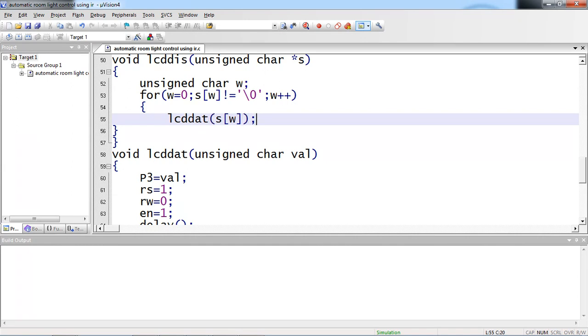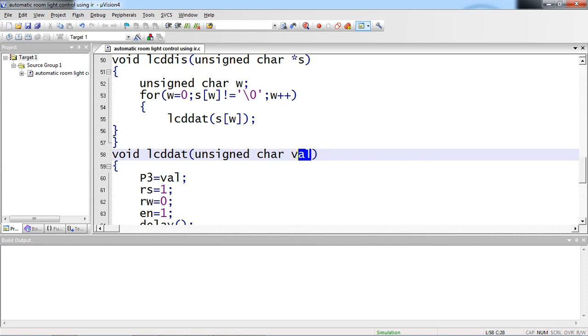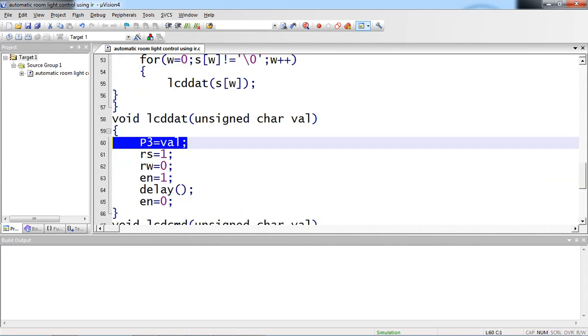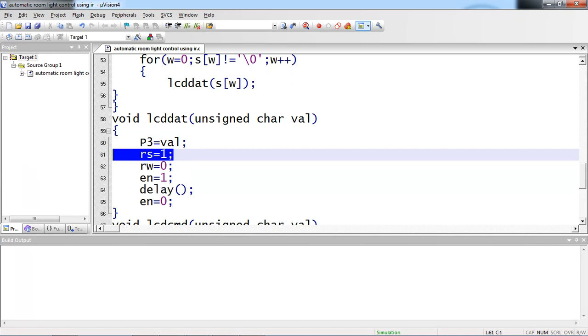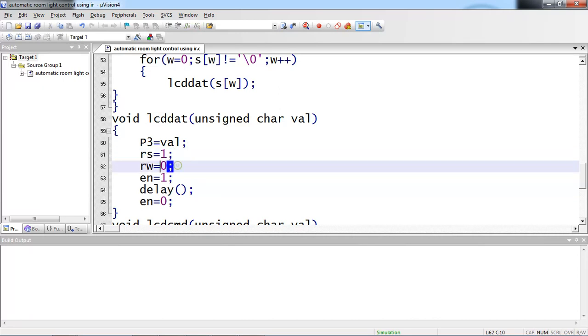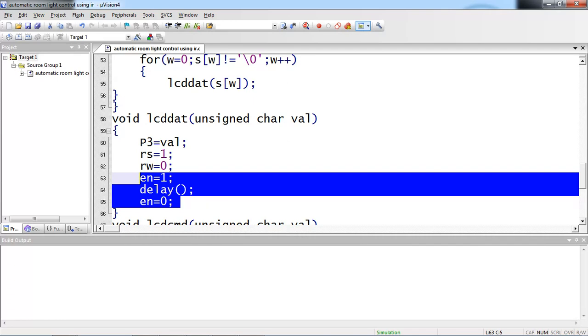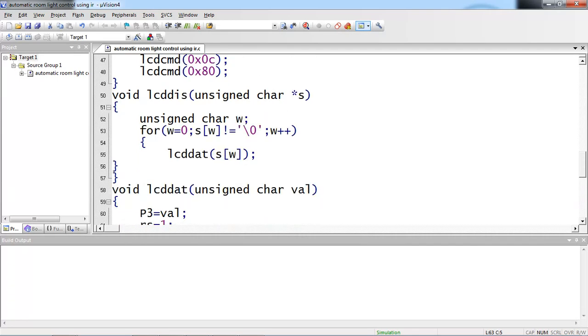Whatever first character you are passing here is given to this temporary variable and given to port 3. While passing text, make sure your RS logic is 1 and RW logic is 0, enable pin high to low. This executes until your string terminates with null character.